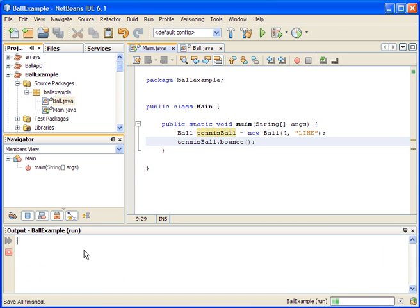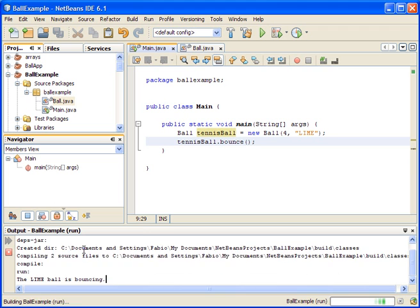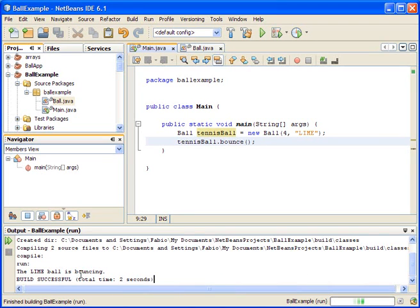And if we go down here, we're going to see the output of our program. And here it is, the lime ball is bouncing.